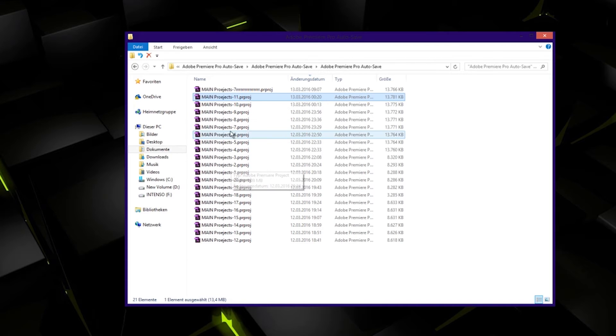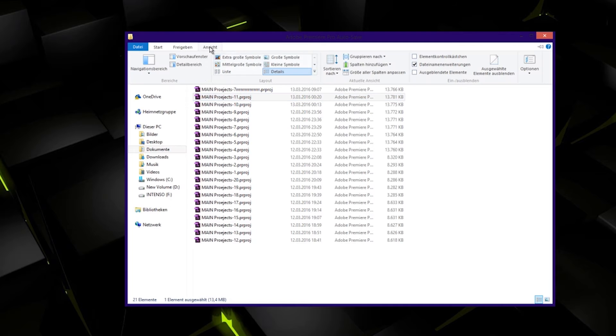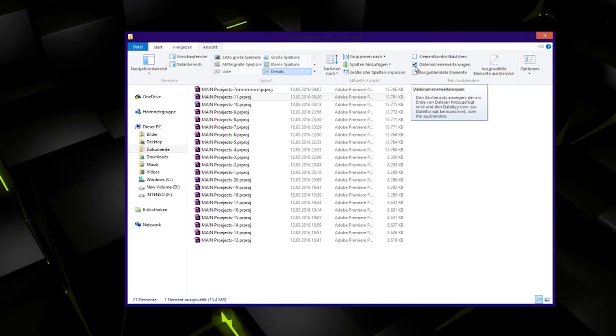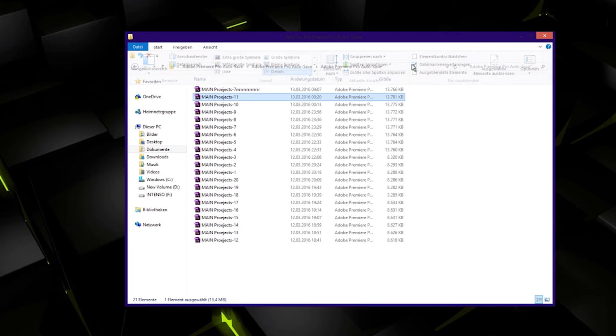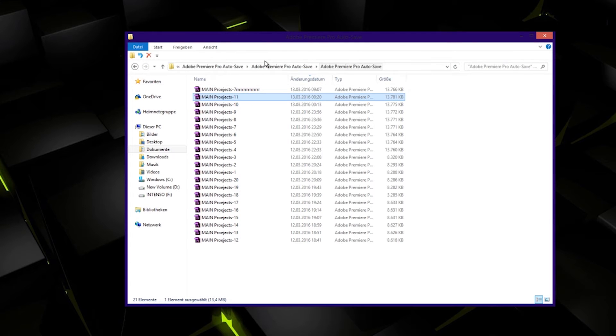If you can't see it, go to View and there should be file extension. Just check it and you can see it like this. Now it's gone. View, file extension, now it's there.